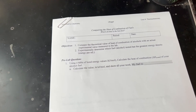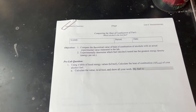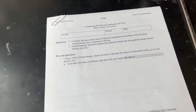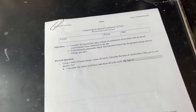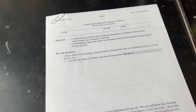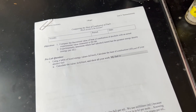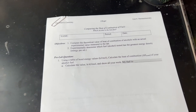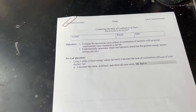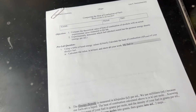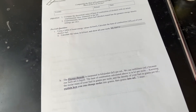The first objective is to compare the theoretical heat of combustion of an alcohol to an actual experimental value that we're going to measure here in the lab. The second objective, using class data, is to determine which of the four alcohols is the best fuel — the one with the most energy measured in kilojoules per milliliter.